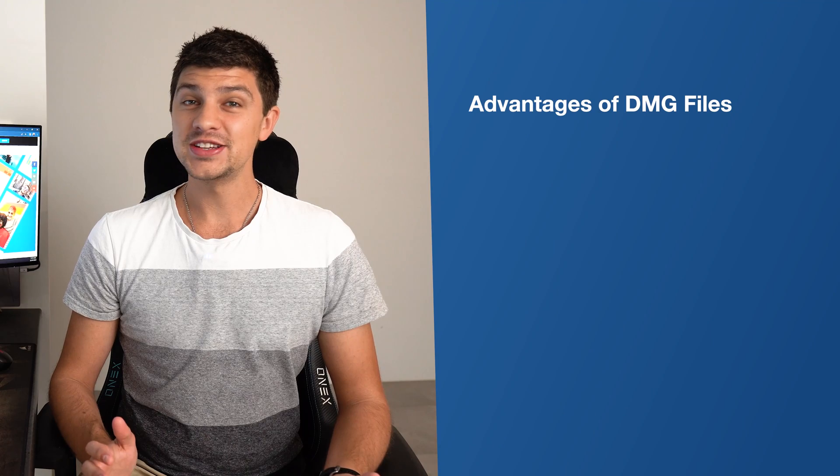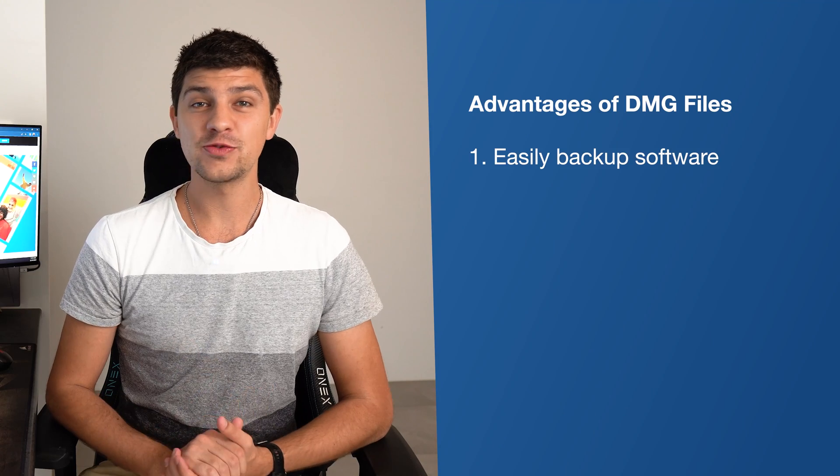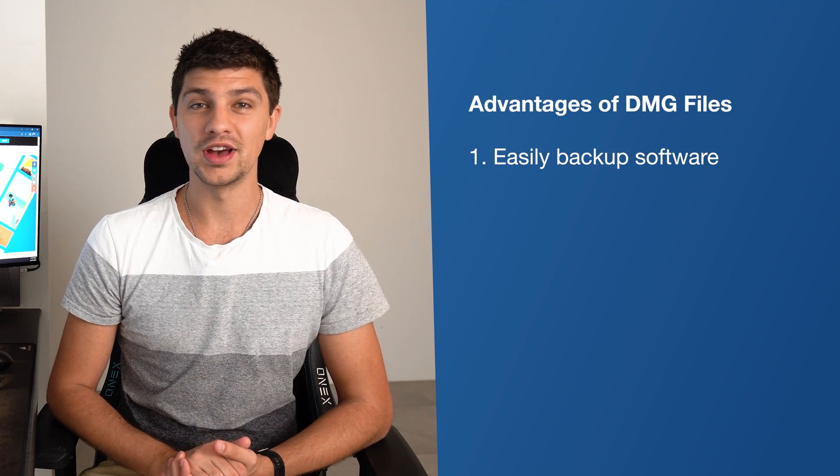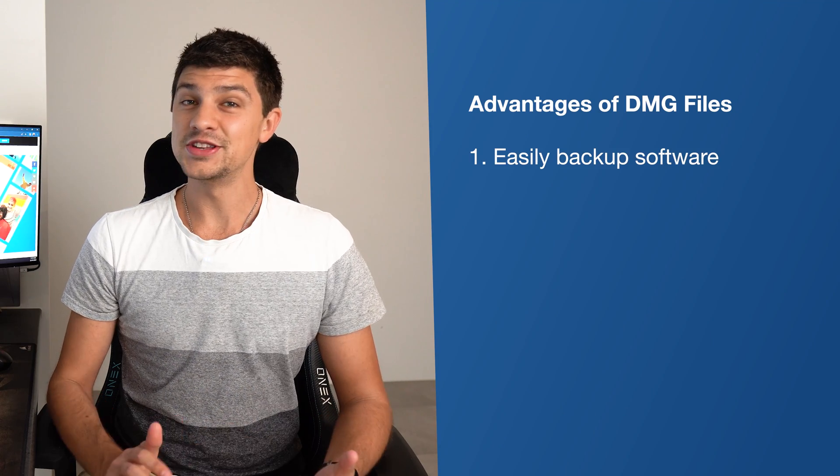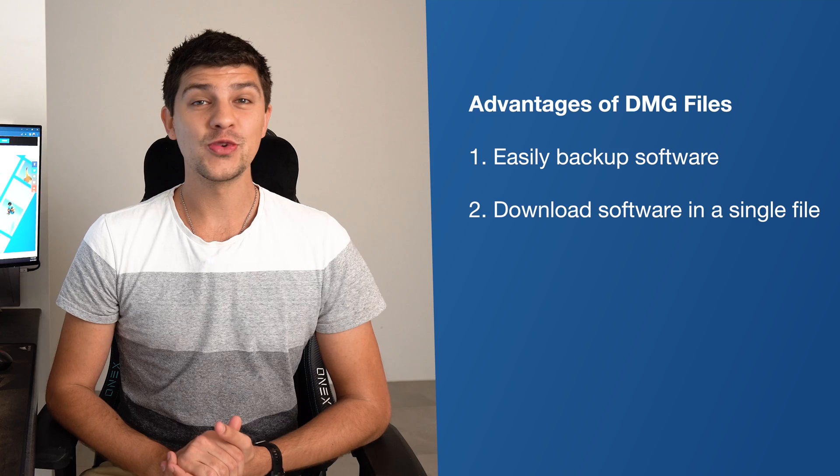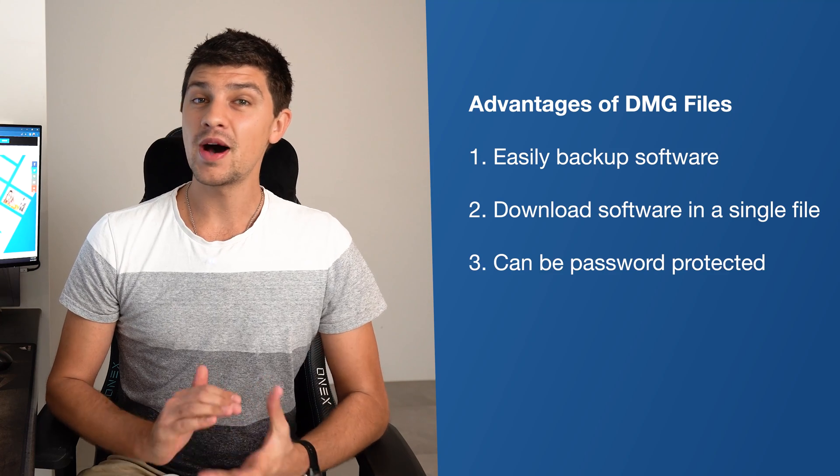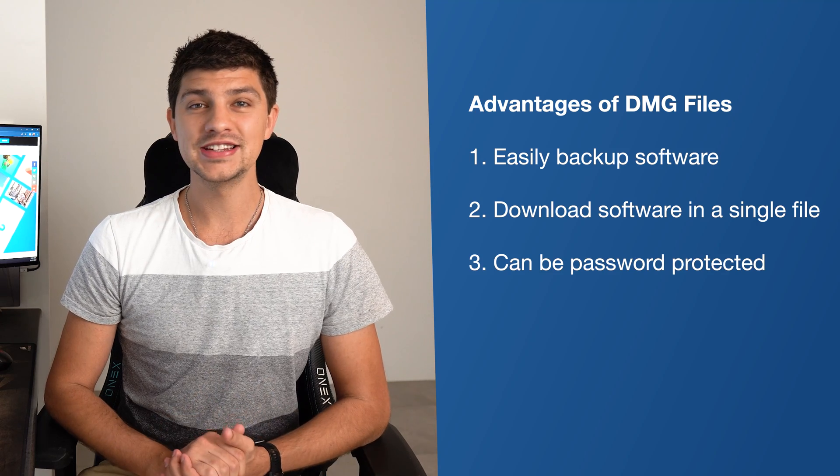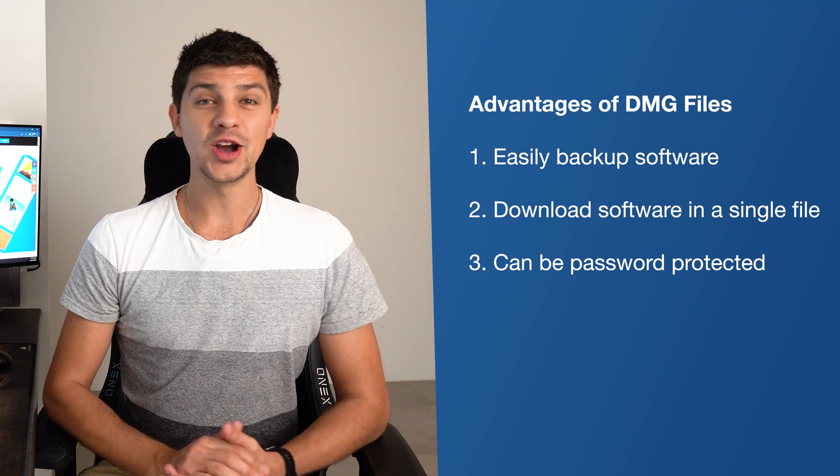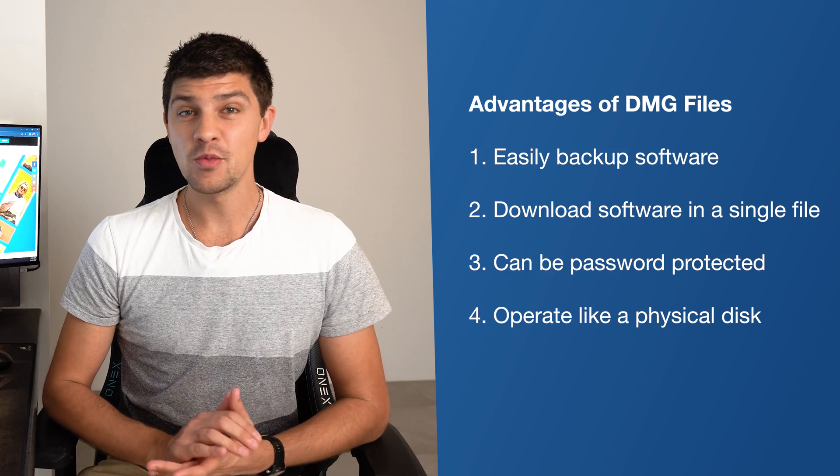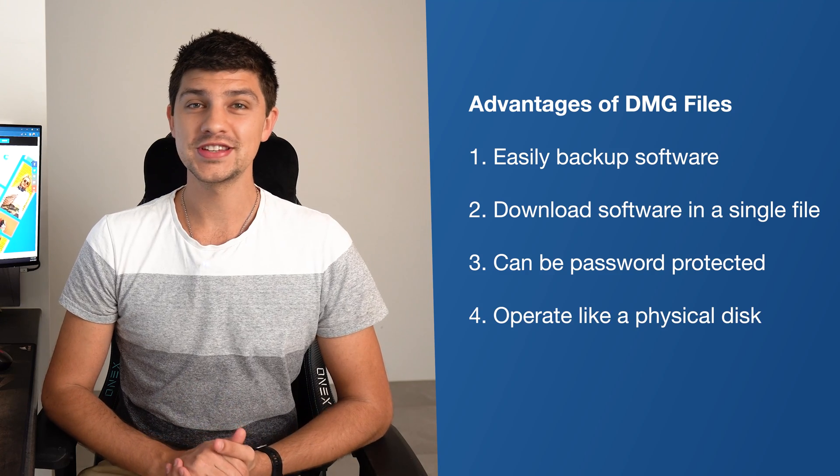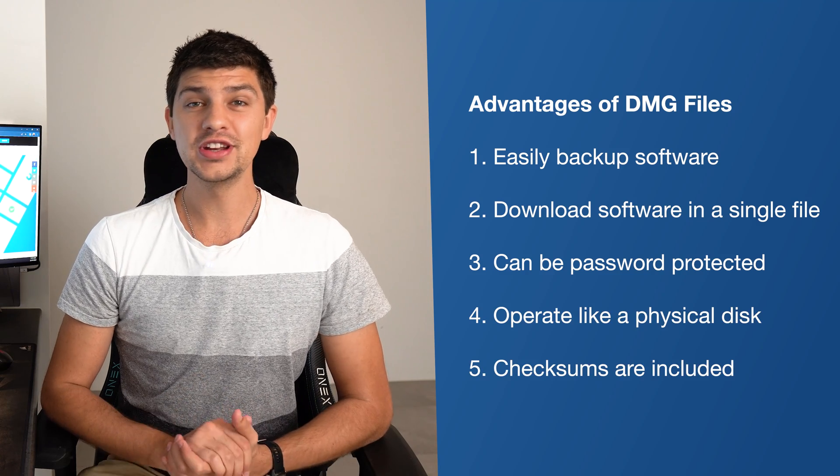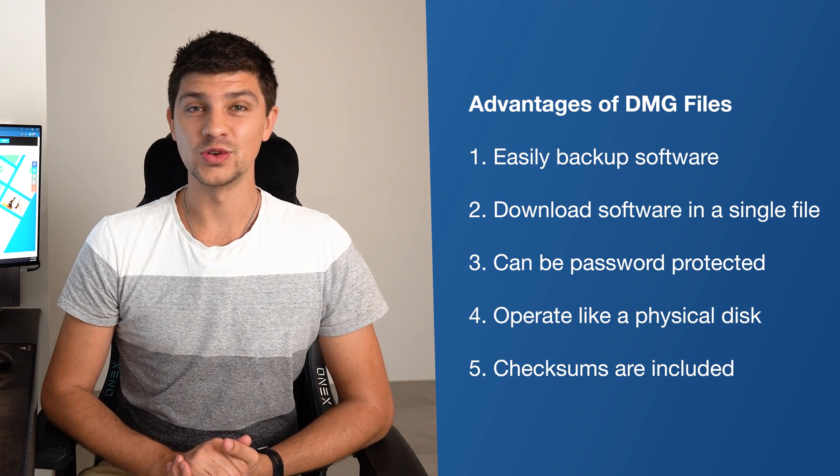Starting with the advantages, DMG files make it easy to backup software. They allow you to download software in a single file. They can be password protected unlike other file formats. They operate in the same way as a physical disk and checksums are included in DMG files.